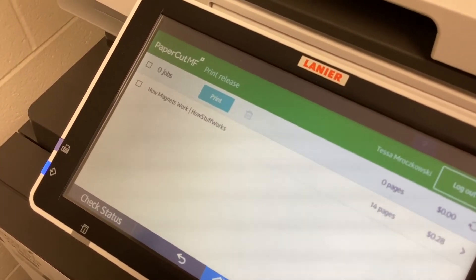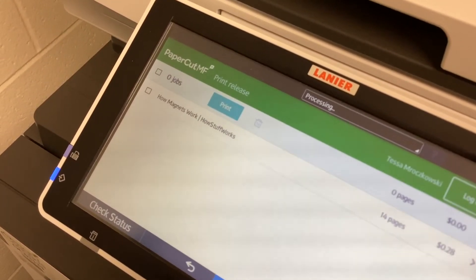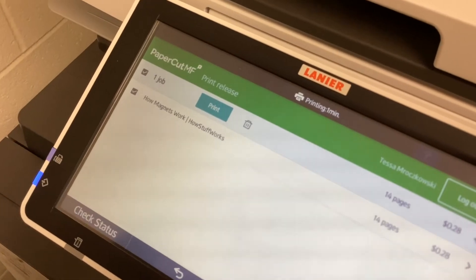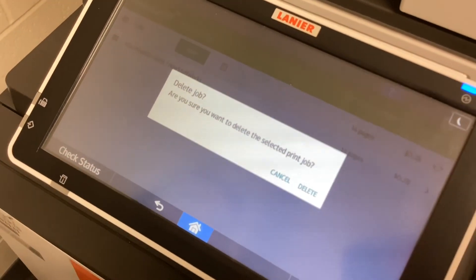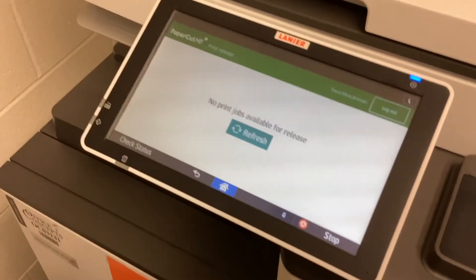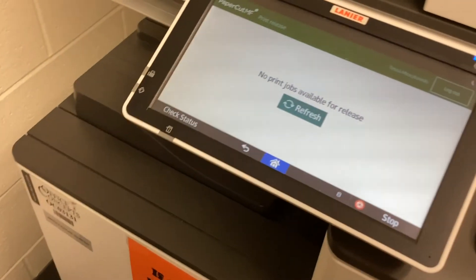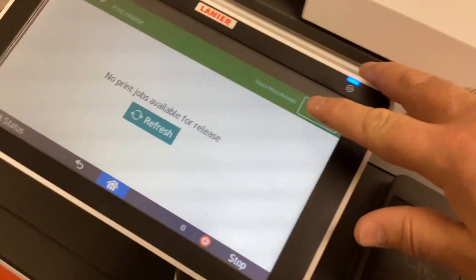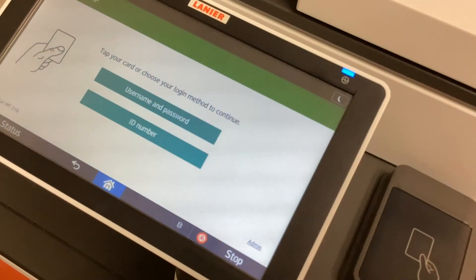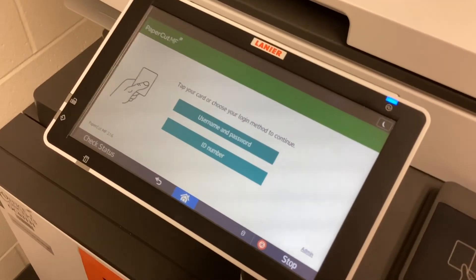While waiting for the printer, we're going to delete the 14-page document. Select it by clicking the box to the left of 'How Magnets Work,' hit the trash can, confirm by clicking Delete — that removes it from the print queue. The selected documents have printed. When the student is done, make sure to log out so it's ready for the next student. If you have any questions or need help printing, come see us in the library.